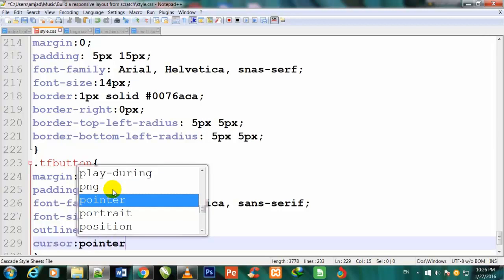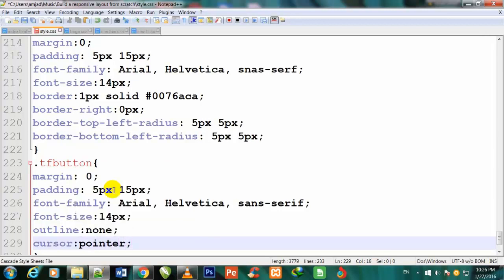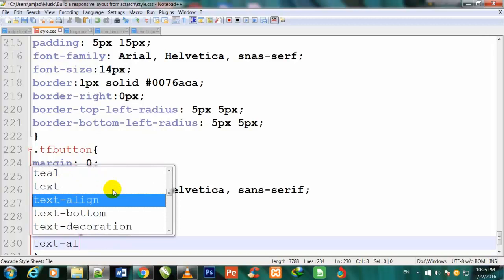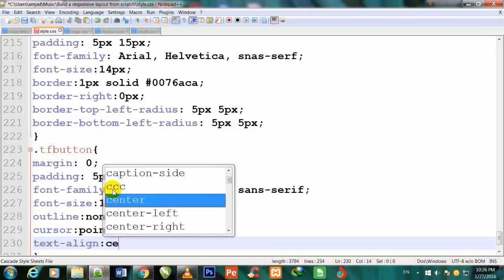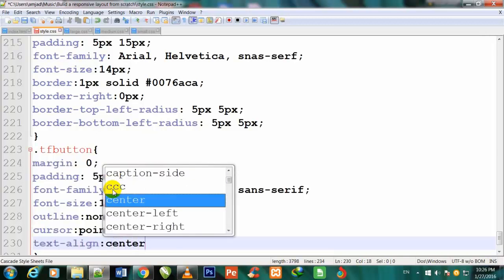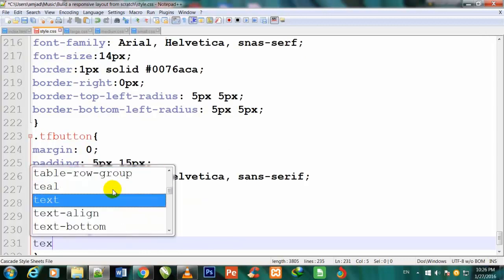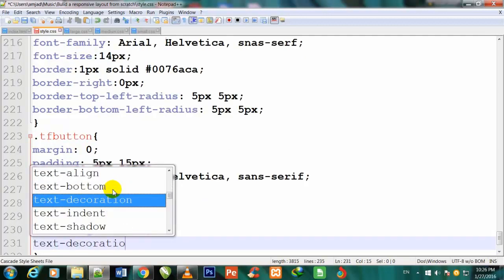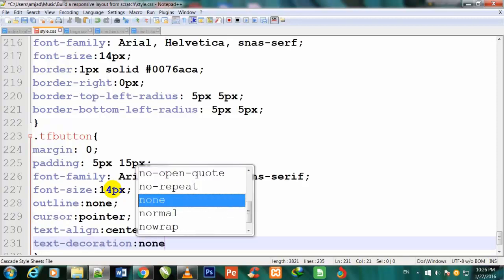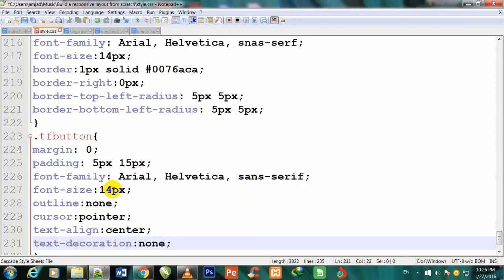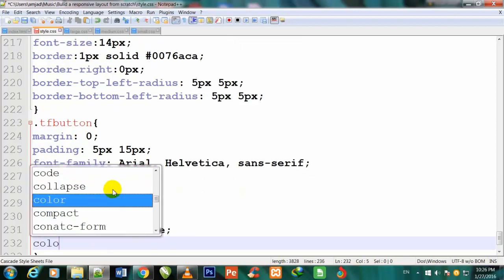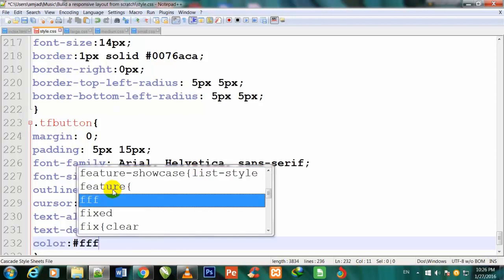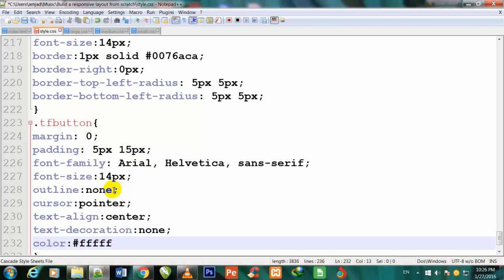I will also give some color to it: color #ffffff. Then border: solid 1px #0076a3.